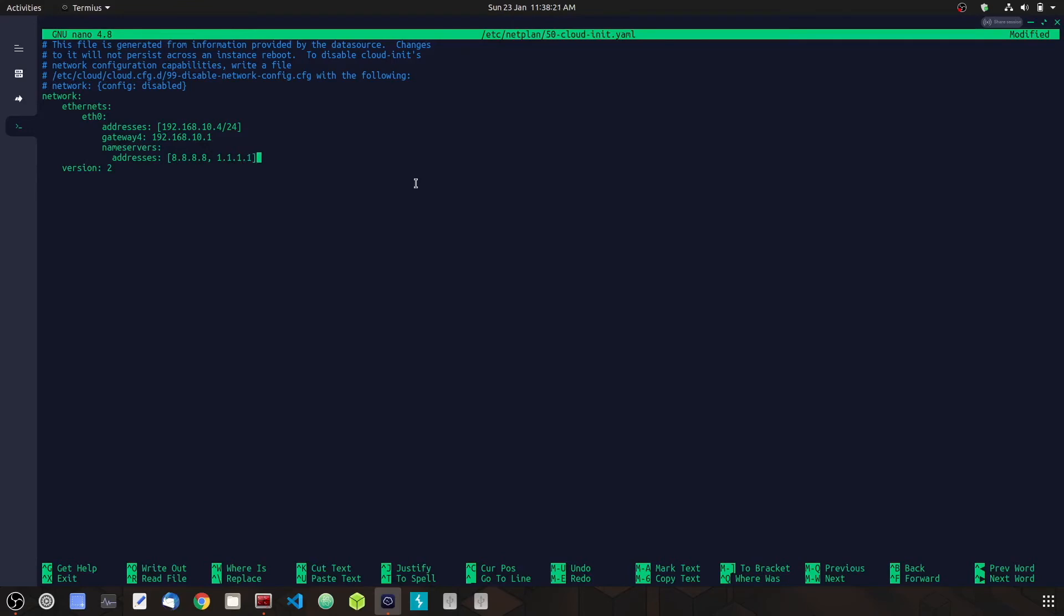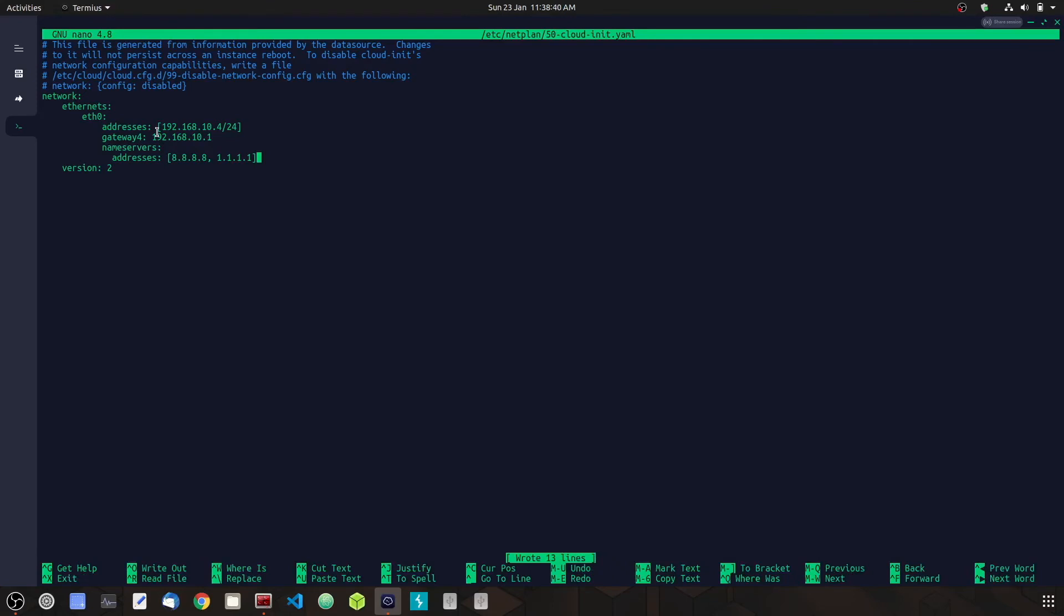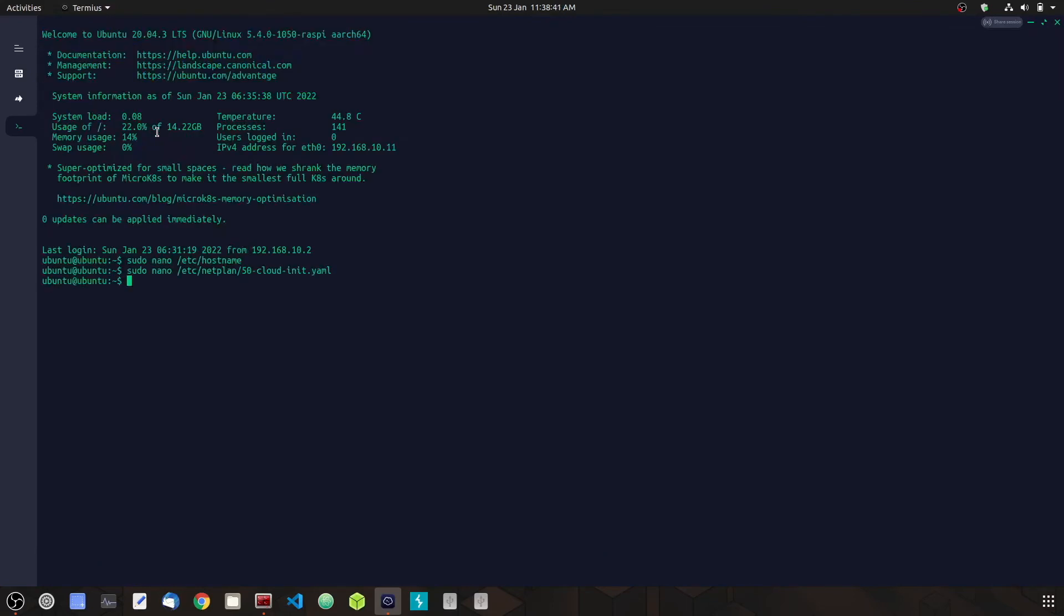That's it. This last section, the nameservers—they allow us to configure the DNS server that our Pi will use to look up external domain names. Go ahead and hit Control+O, Enter, then Control+X to exit. Now for the changes to take effect—for the hostname to change and for our static IP to set—we're going to reboot our Pi.